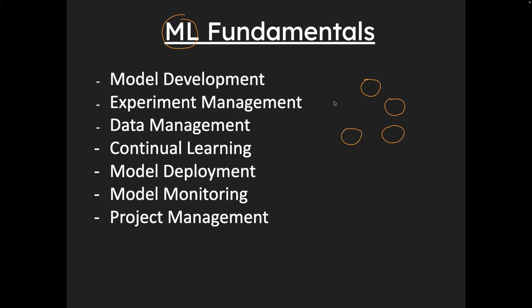So basically, in your machine learning lifecycle, there are various stages that are involved. For example, data gathering, cleaning of data, experiment tracking, then model development, model build, model deployment, model monitoring.